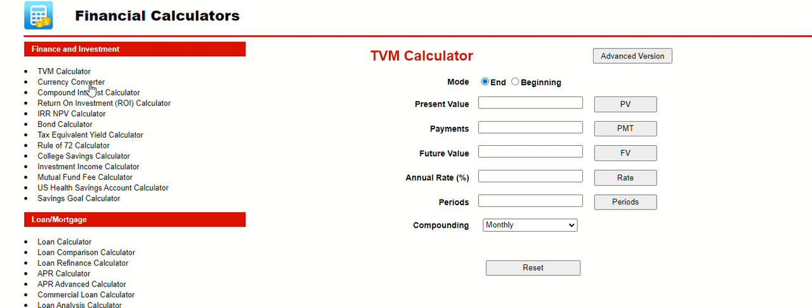We're using the time value of money calculator, this TVM calculator, and I've got a simple example here of how we might do something.